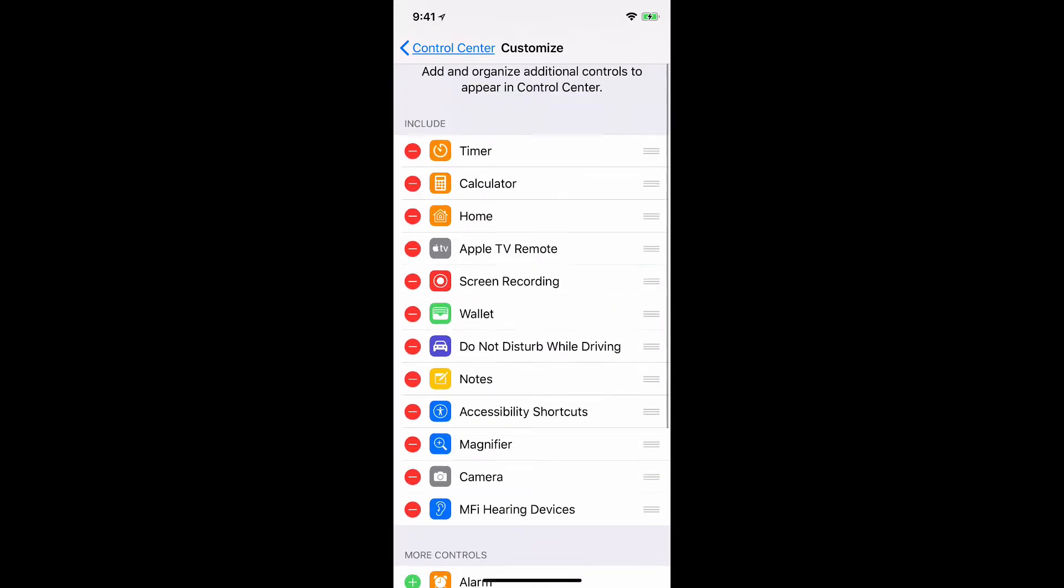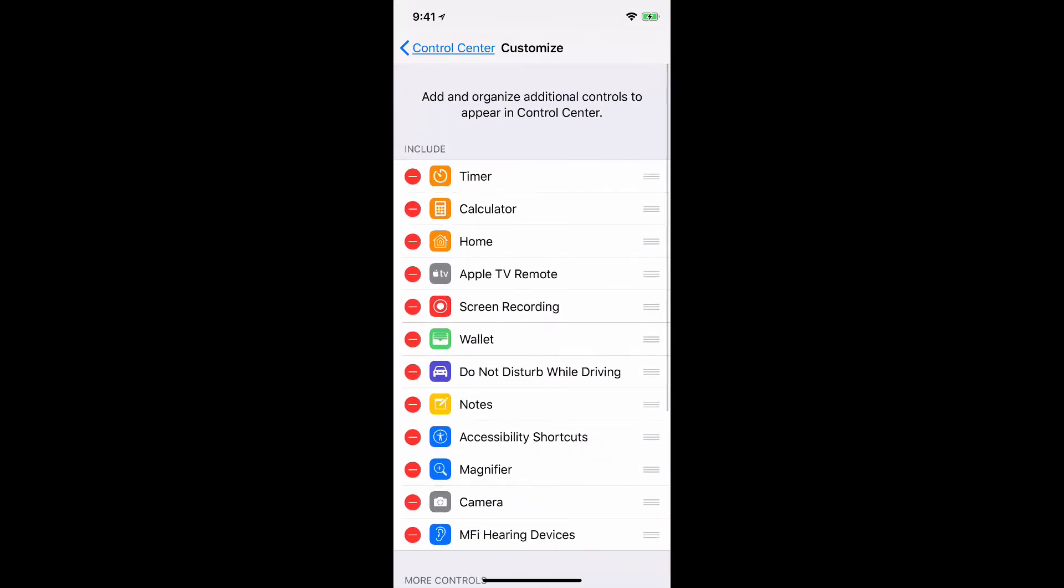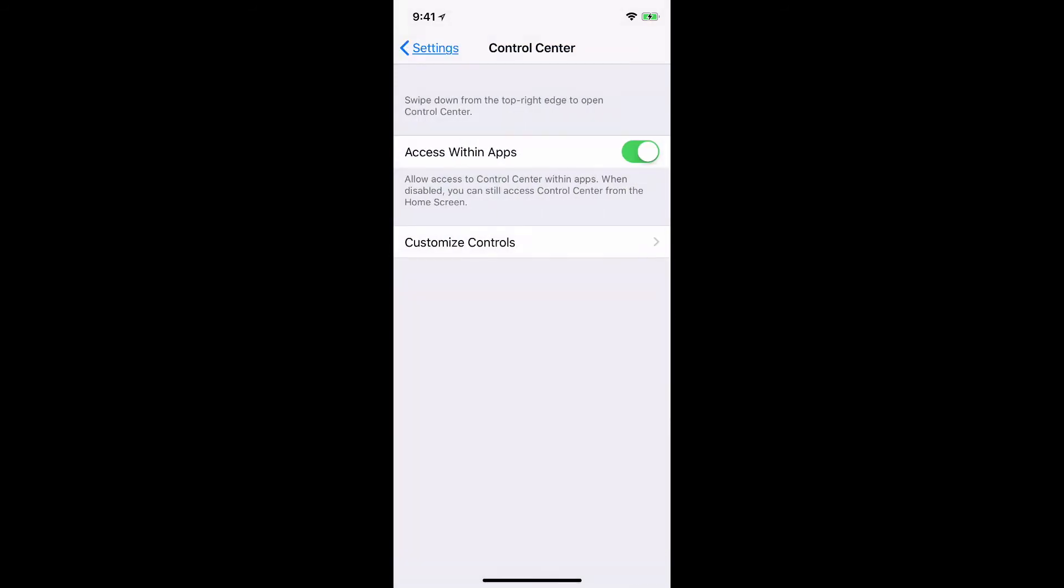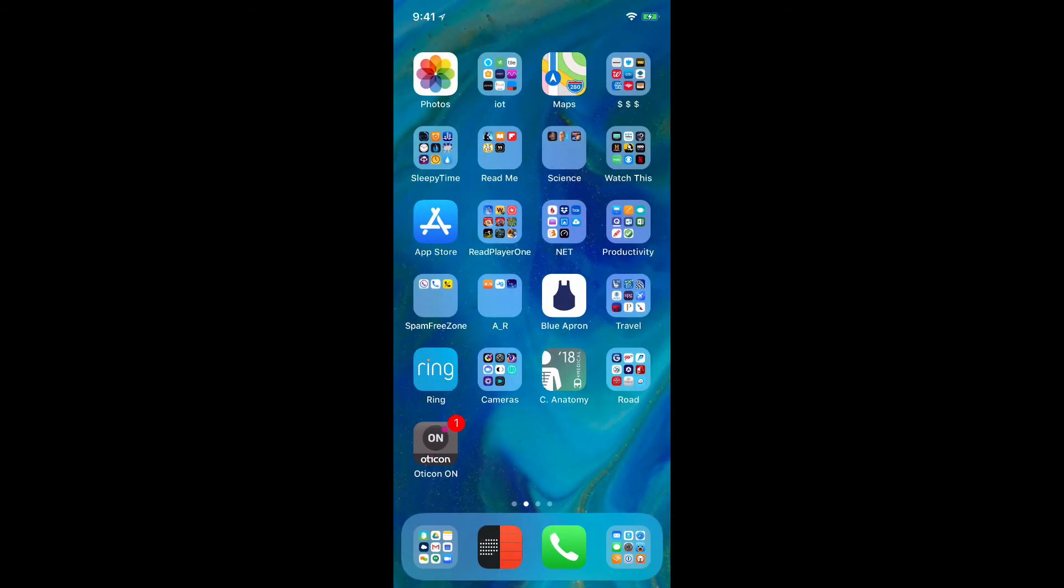As soon as I do that, it's now in my list of available items in control center and I'll simply come back out to the main screen.